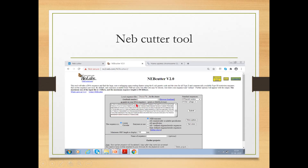If you know the accession number — every GenBank sequence has a unique accession ID — you can enter it here and the program automatically accesses the sequence from GenBank. Since this is a linear sequence, there are options for linear or circular. By default it uses NEP enzymes, but you can choose all commercially available specificities. The minimum ORF length to display is 100 amino acids by default.